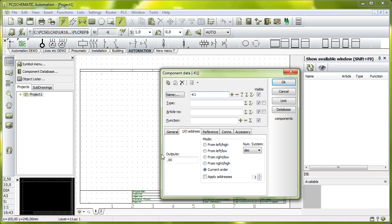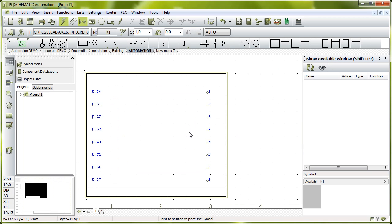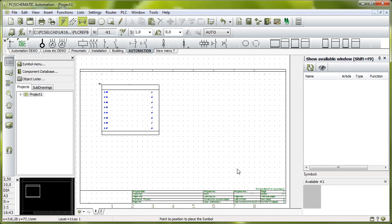And on a reference symbol, I go in and give the card or the PLC the first address to be represented on this symbol here, and this one will be 0.00. And that means that now I have defined the addresses from 0.00 to 0.07 in this project.